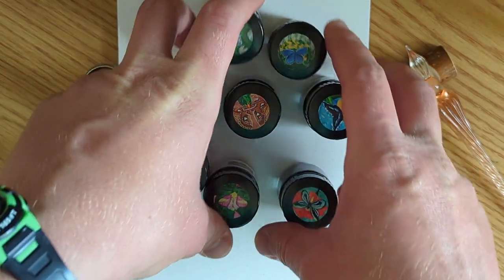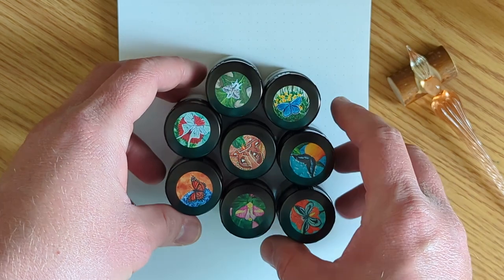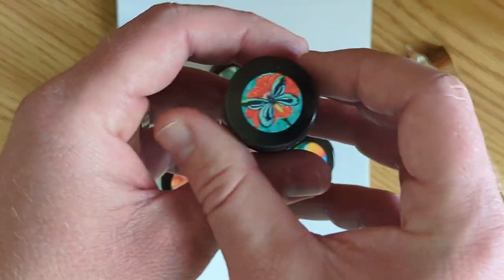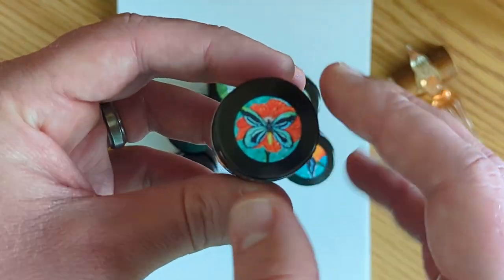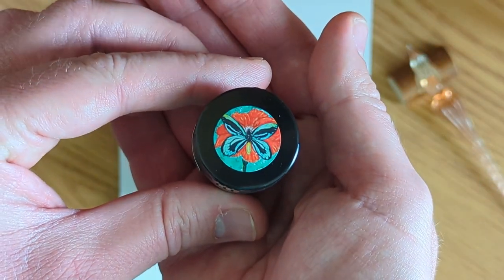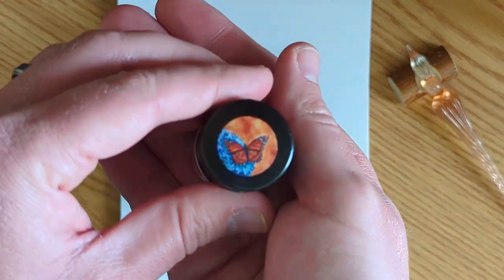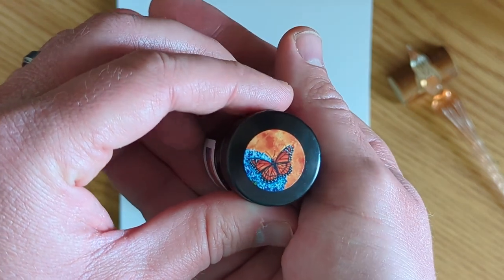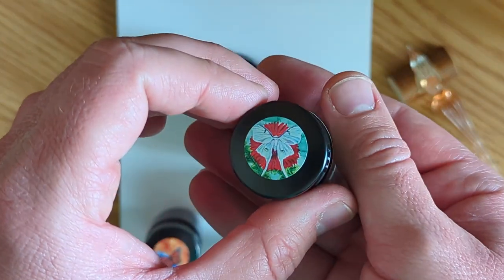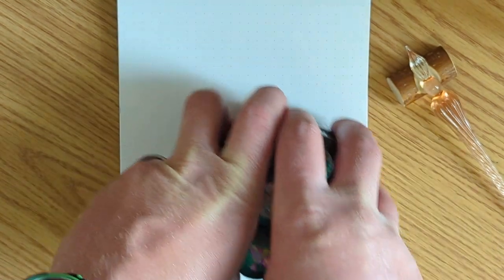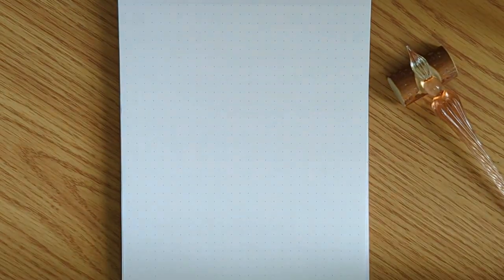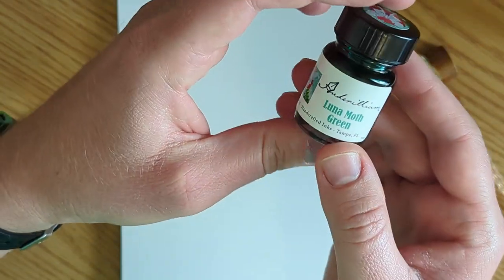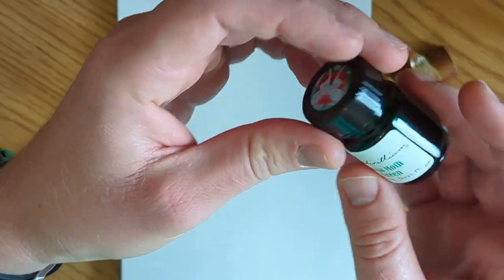Look at all those. Those are so pretty. Love that. Here let's take a closer look at some of these really quick. Yeah that's fun stuff. All right so I'm going to move these aside. We'll take a closer look one by one. Let's do Luna Moth Green.